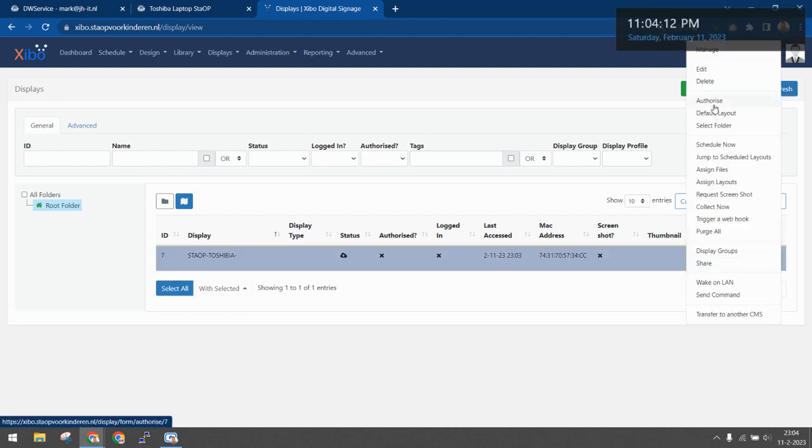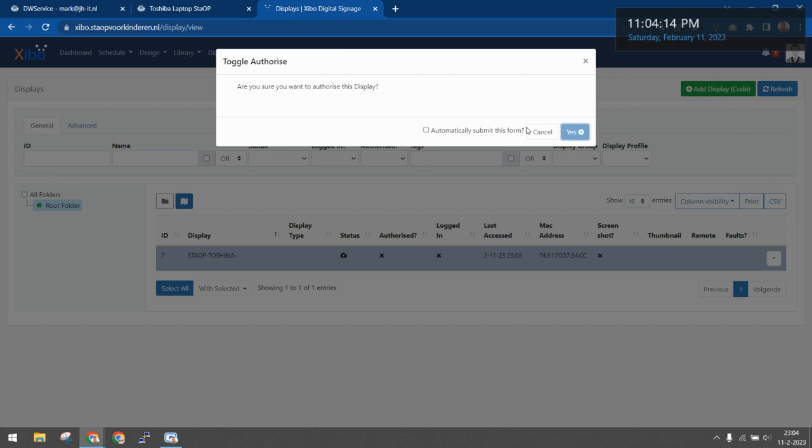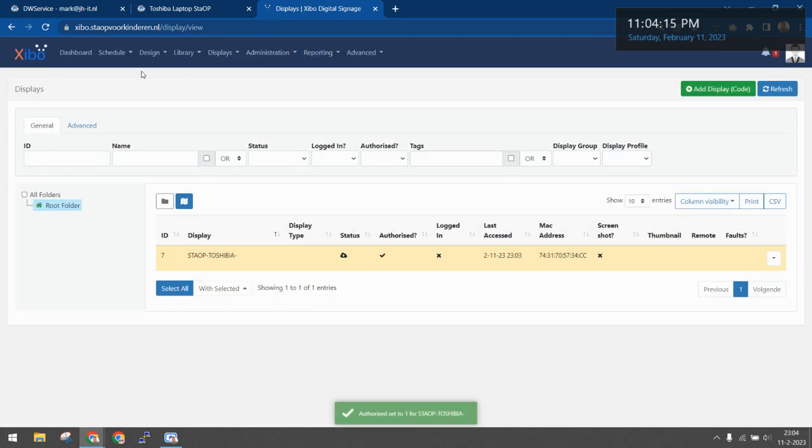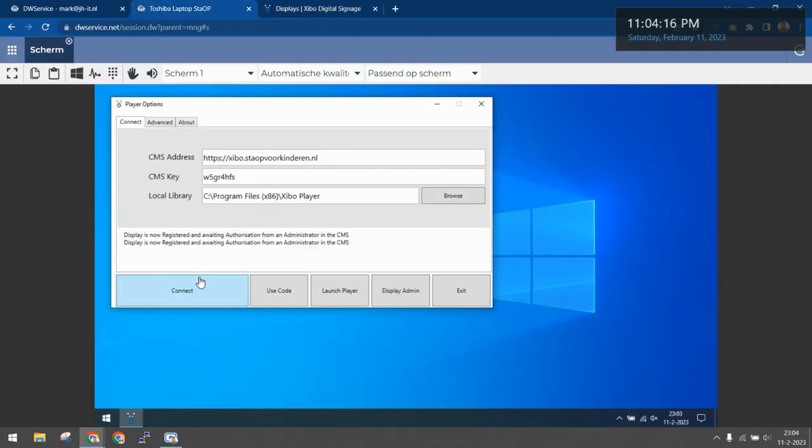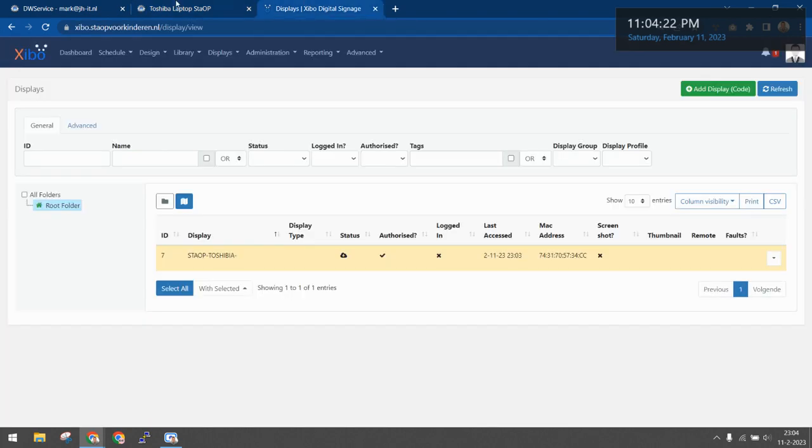We'll need to authorize. Let's connect again. Now it's ready to start. Now we can launch the player.